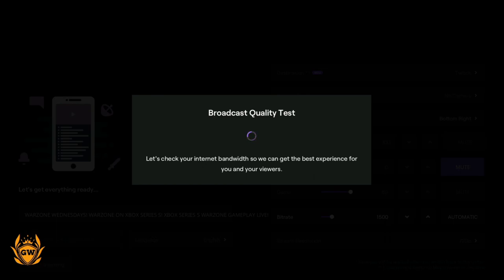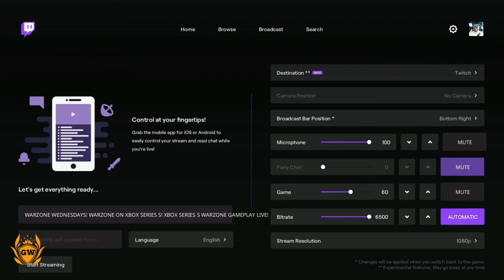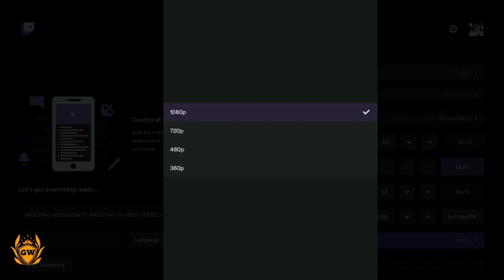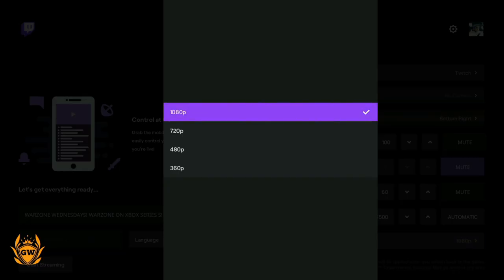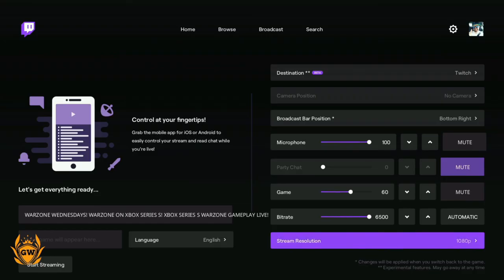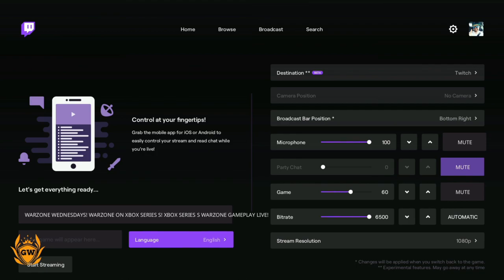Boom, broadcast quality test. Let's check your internet bandwidth so we can get the best experience for you and your viewers. This is good - it takes away a lot of the tech know-how for you and will just set the best settings for your internet speed and your Series S or Series X. You can see here it's came up with a bitrate of 6,500 and a stream resolution of 1080p. So there we go, that's all you need to do.